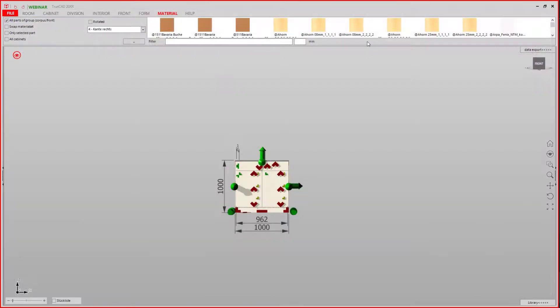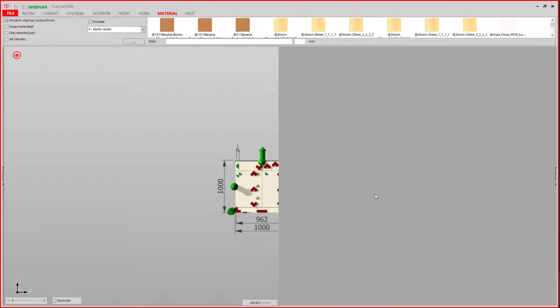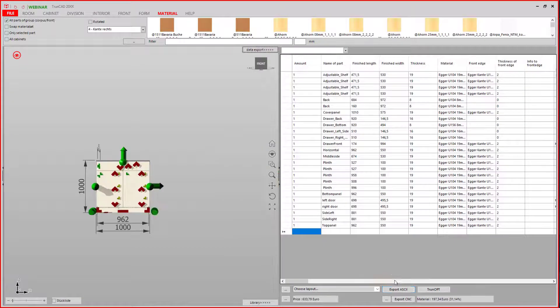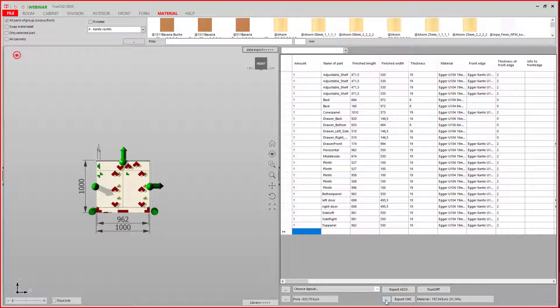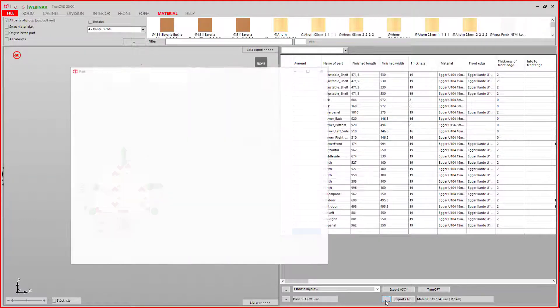You can also customize the application in which the 2D views are opened. This is done here.